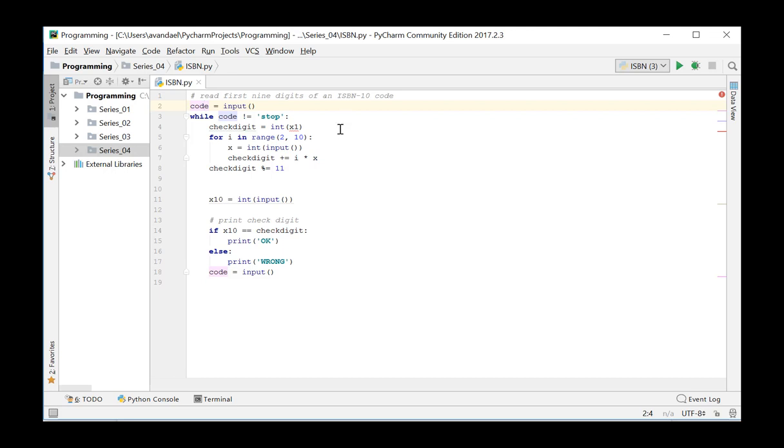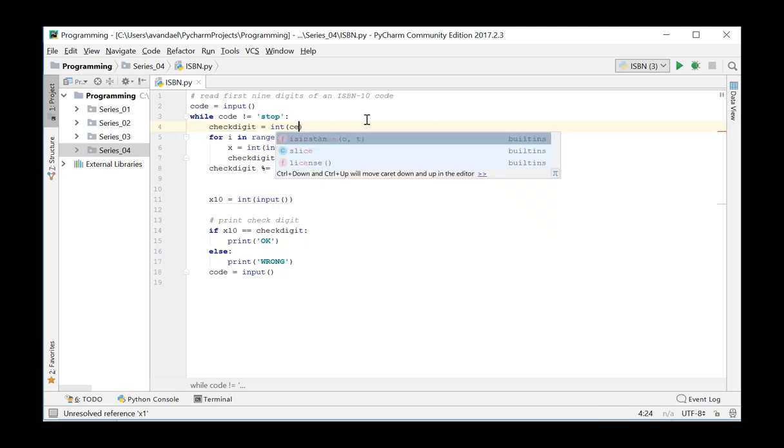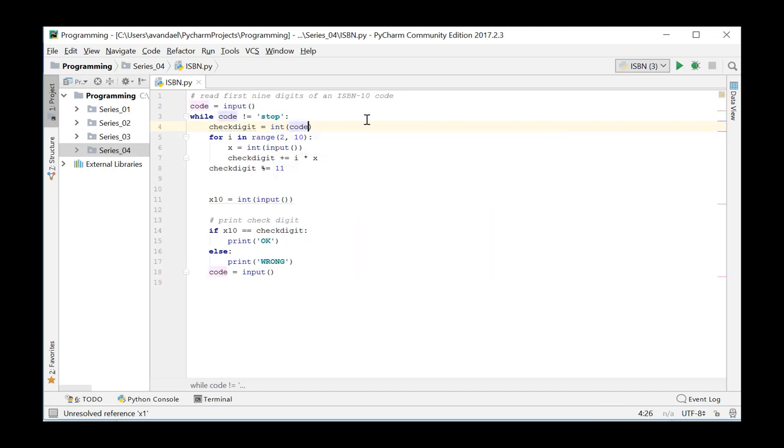So we iterate over the consecutive digits from the string code and enter them in the known formula. The first digit is on position 0 of the string code and must be converted to an integer before we can use it in the formula.